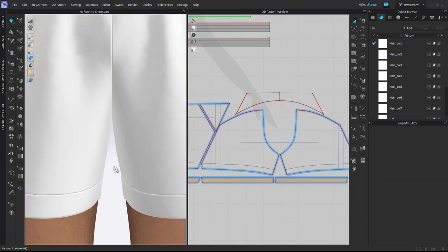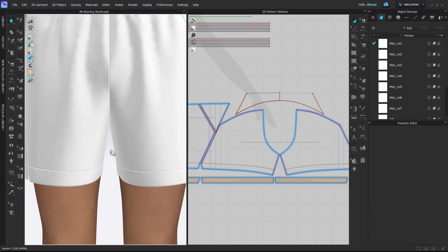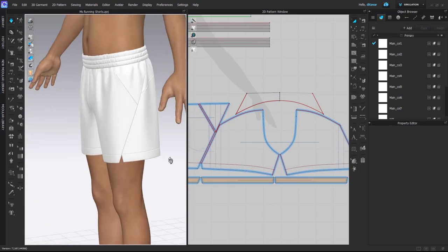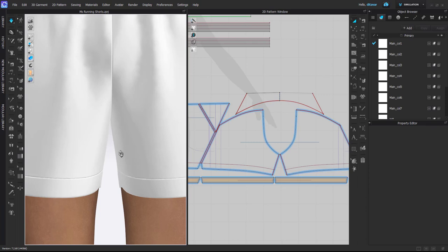And when I do that, you can see it kind of releases the seam so it kind of falls down naturally, how I think it would fall down in a real garment, and I think it looks kind of more natural.